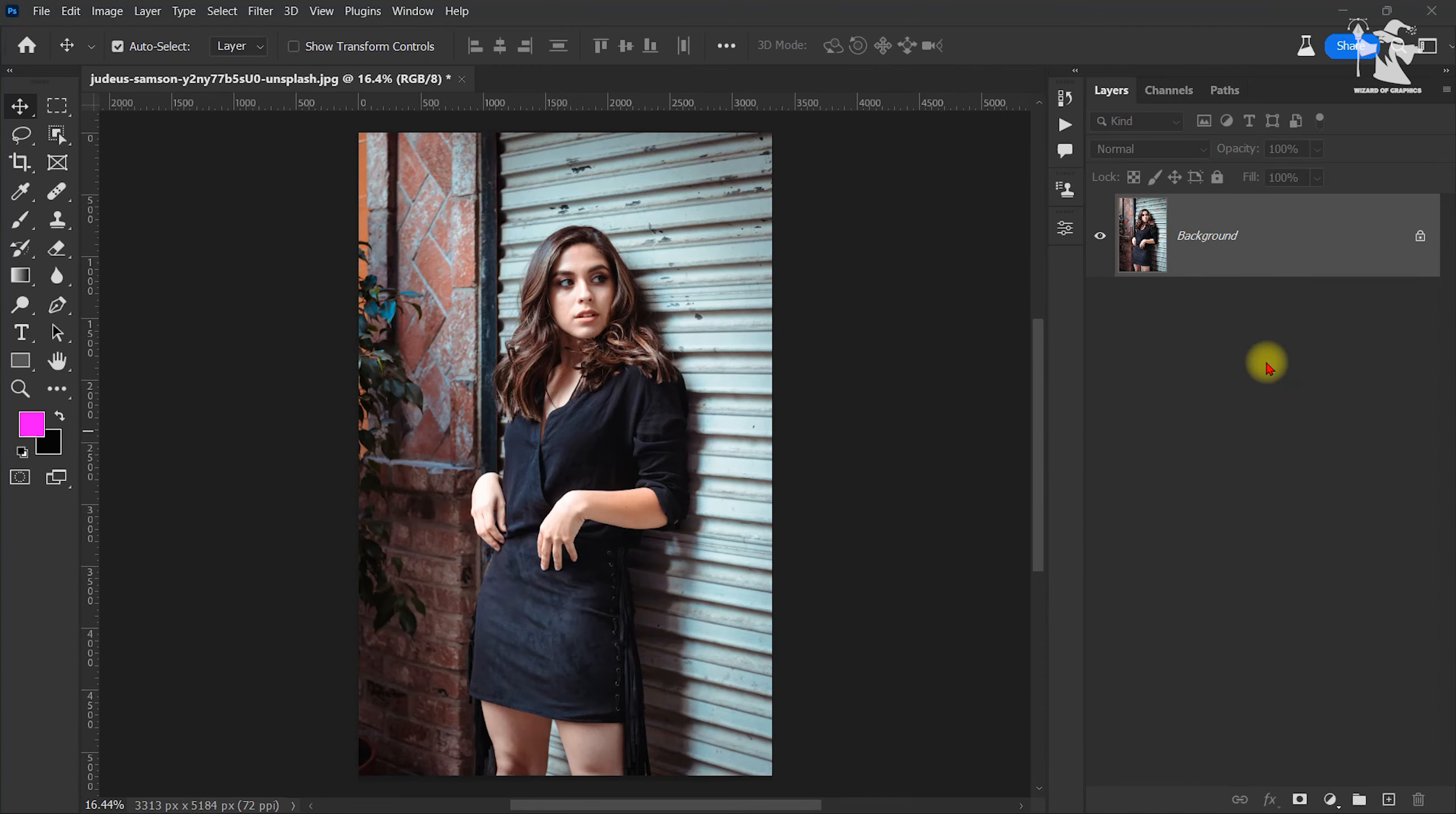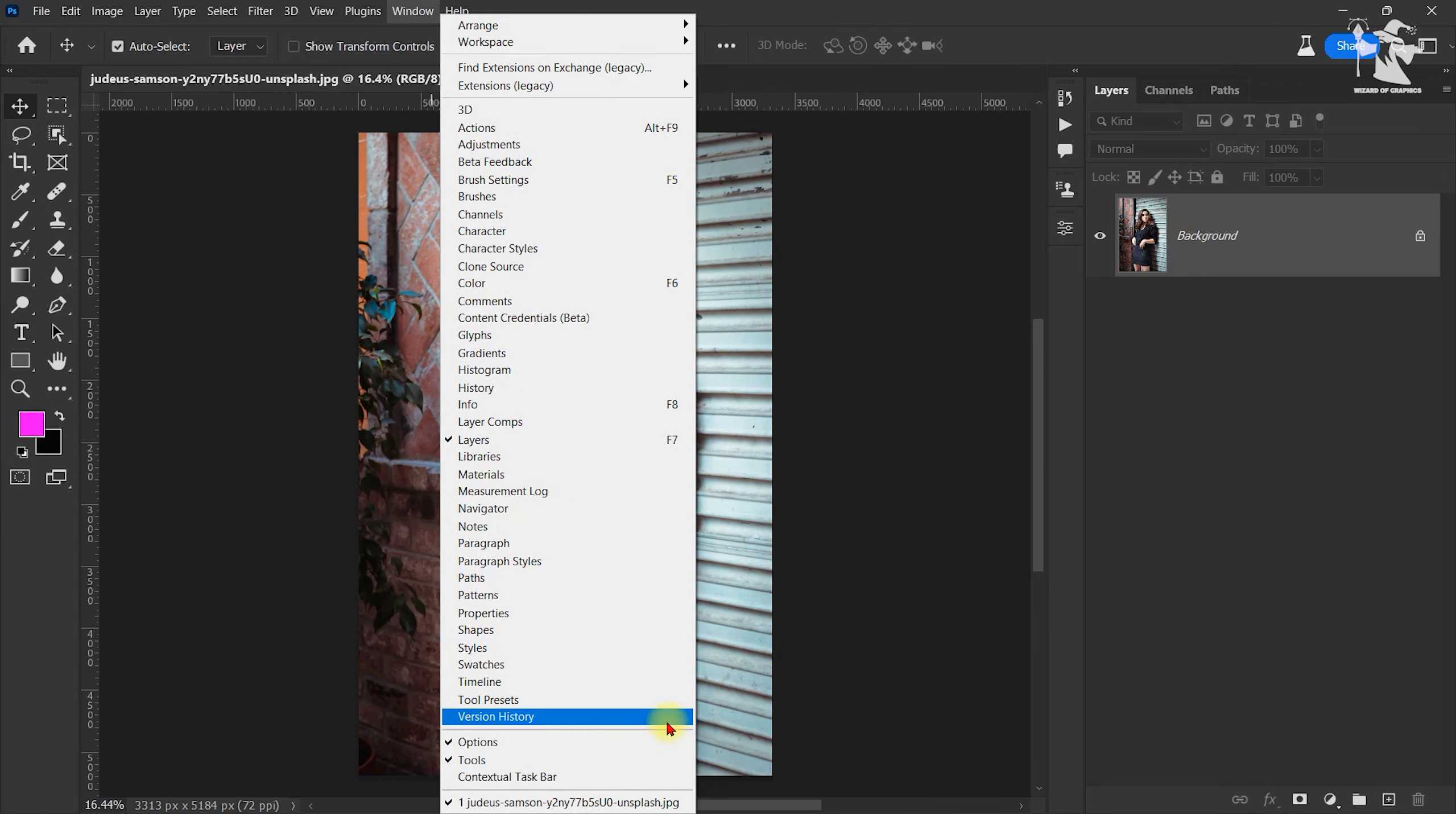First of all, open your image and go to the layer panel. If your layer panel is not visible here, you can go to Window and click here, Layer.